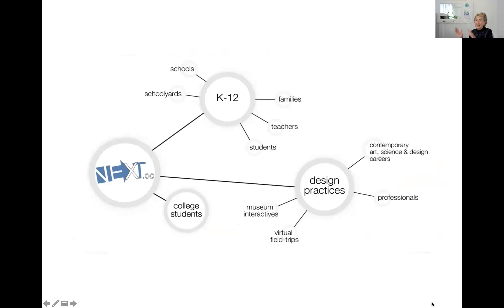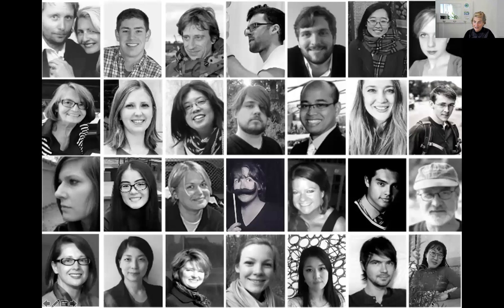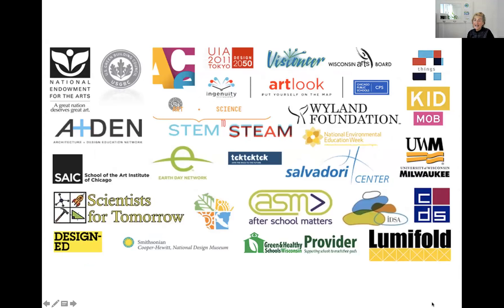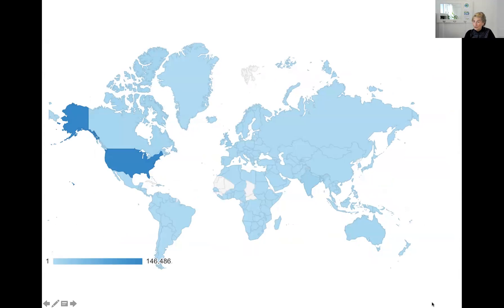We work with college students to connect the design practices they are learning with professionals and museum interactives and field trips with K-12 schools, students, families, and teachers. The team is multi-generational, multinational, and advocates for the right of every child to have project-based, place-based learning right in their own communities with global connections. We cross cultures and continents, join with partners locally and globally, and are used in over 200 countries around the world.